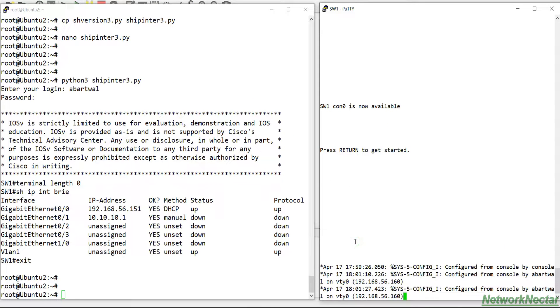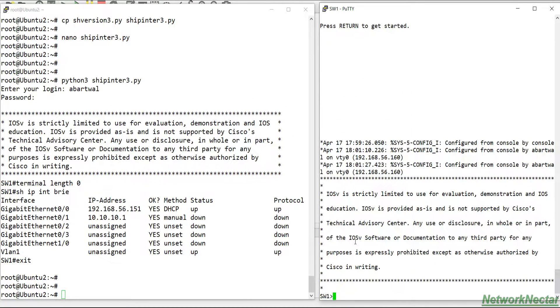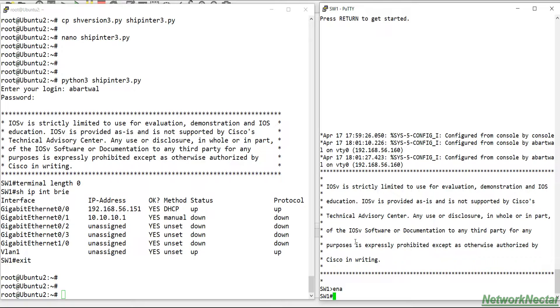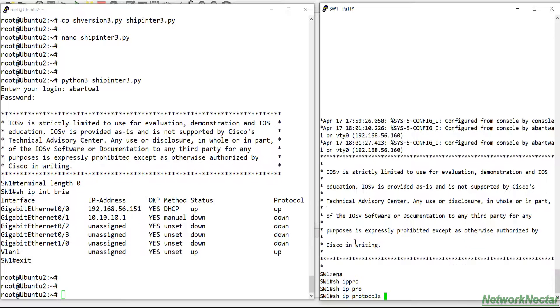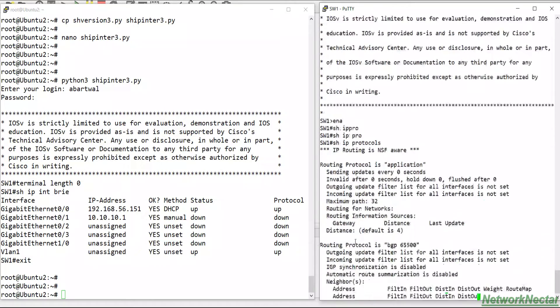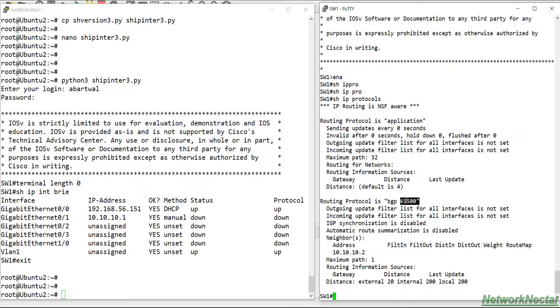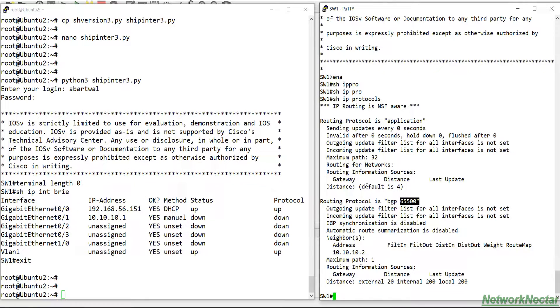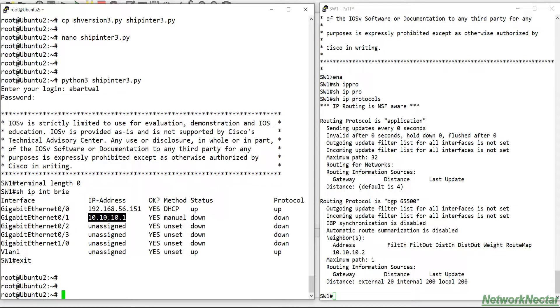So we will use this python3 to configure OSPF as well. This is my switch, enable, show ip protocols. So for now I have only configured BGP, nothing else. So now what we will do is we will configure OSPF.